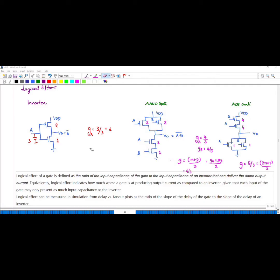First, let's see about the inverter. For NMOS, the W/L ratio is given as 1. If it is 1, you have to consider the PMOS as 2, because W/L of PMOS is equal to 2 times W/L of NMOS. So both are connected to input A, and the input capacitance is 2 plus 1, which is 3. The logical effort of the inverter is defined as the ratio of the input capacitance of the inverter to the input capacitance of the inverter, so both cancel and you get the value as 1.